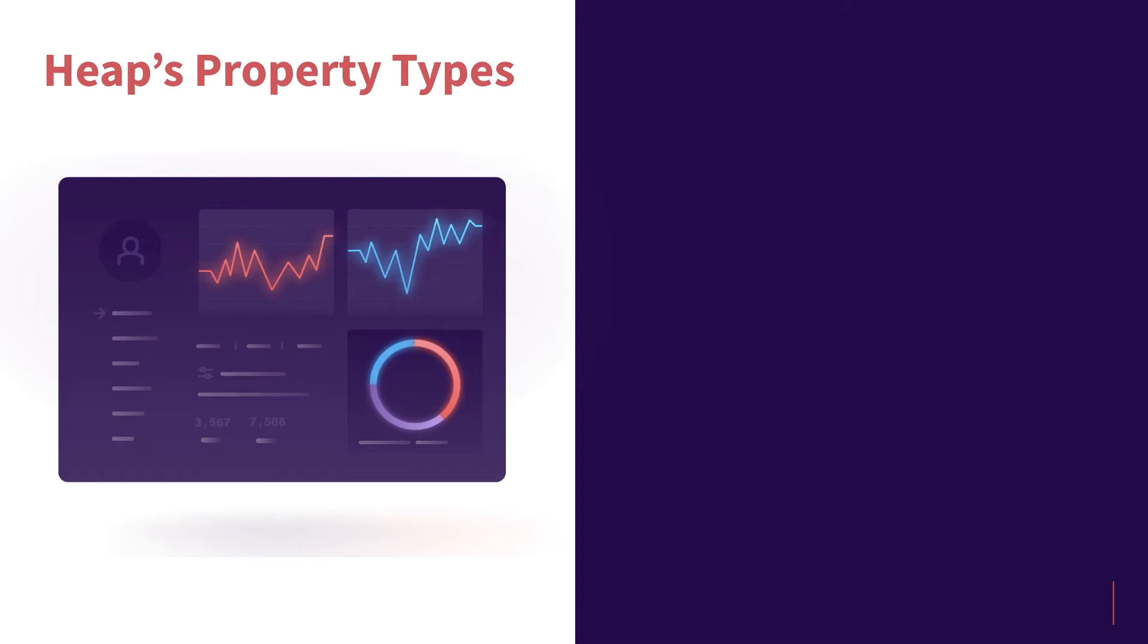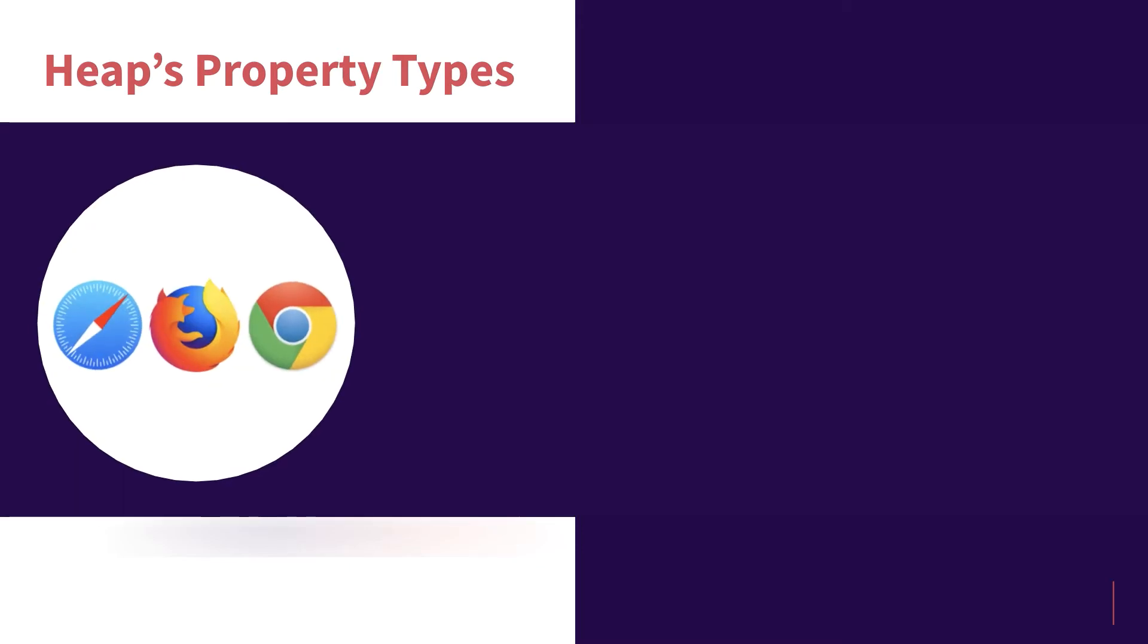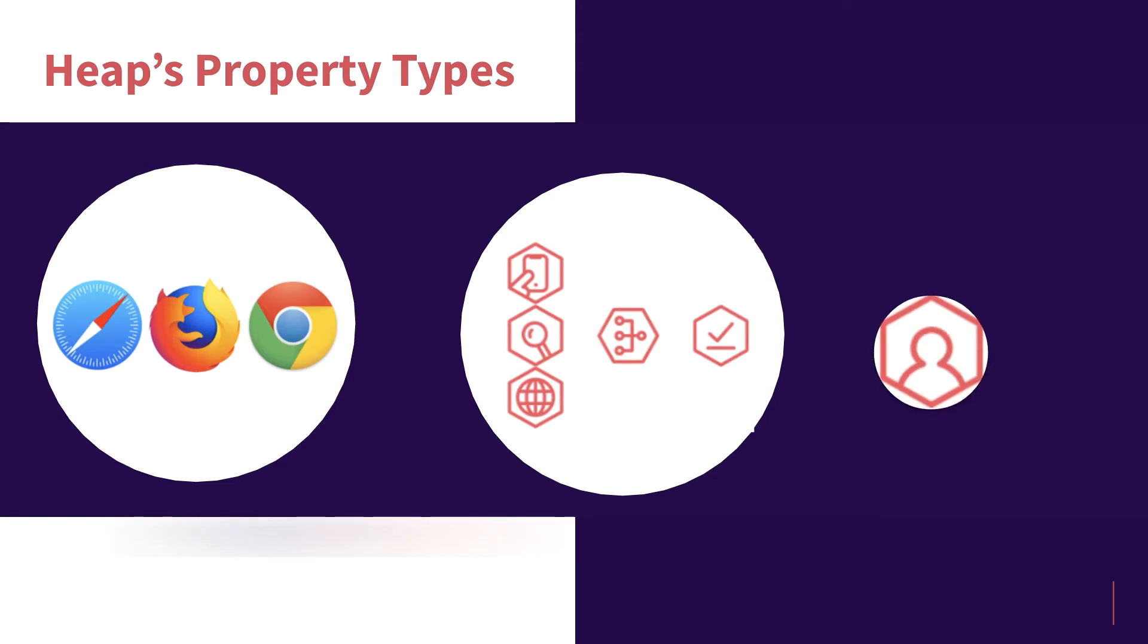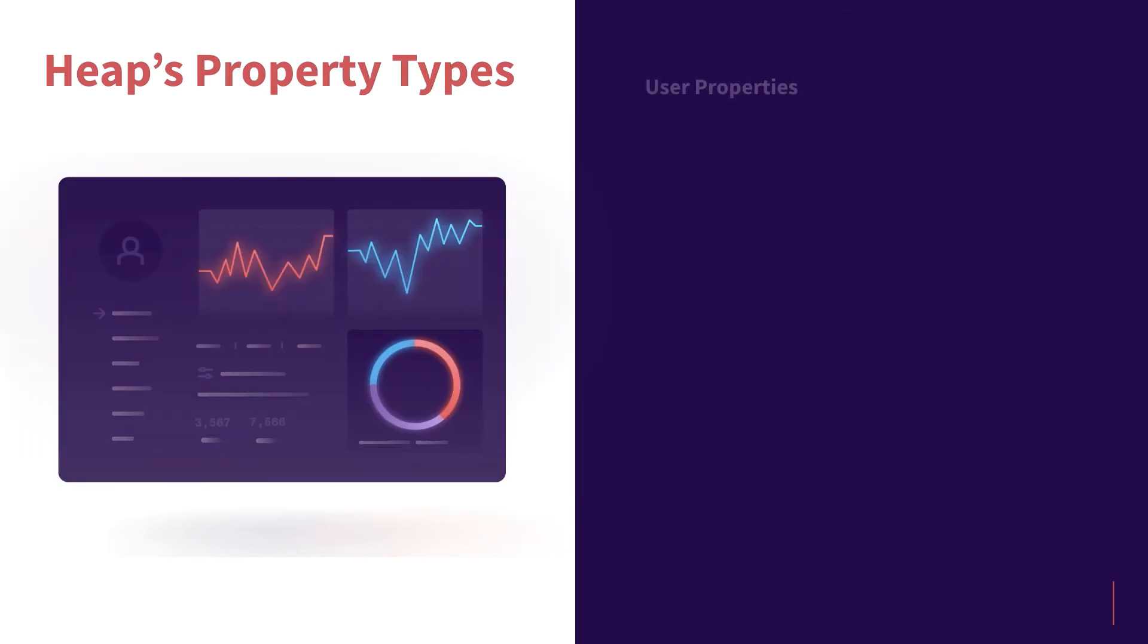Properties can range from the type of browser a user was on during a session, to what marketing channel someone came in from, all the way to custom properties like account tier type or name of an associated company.